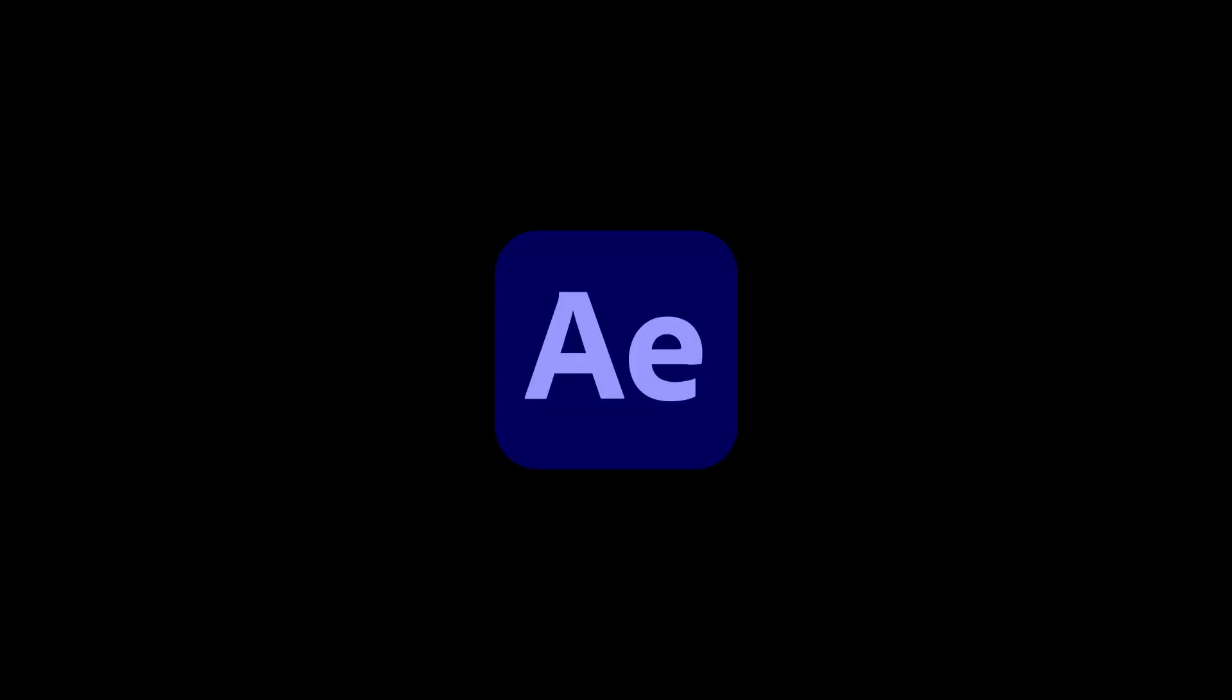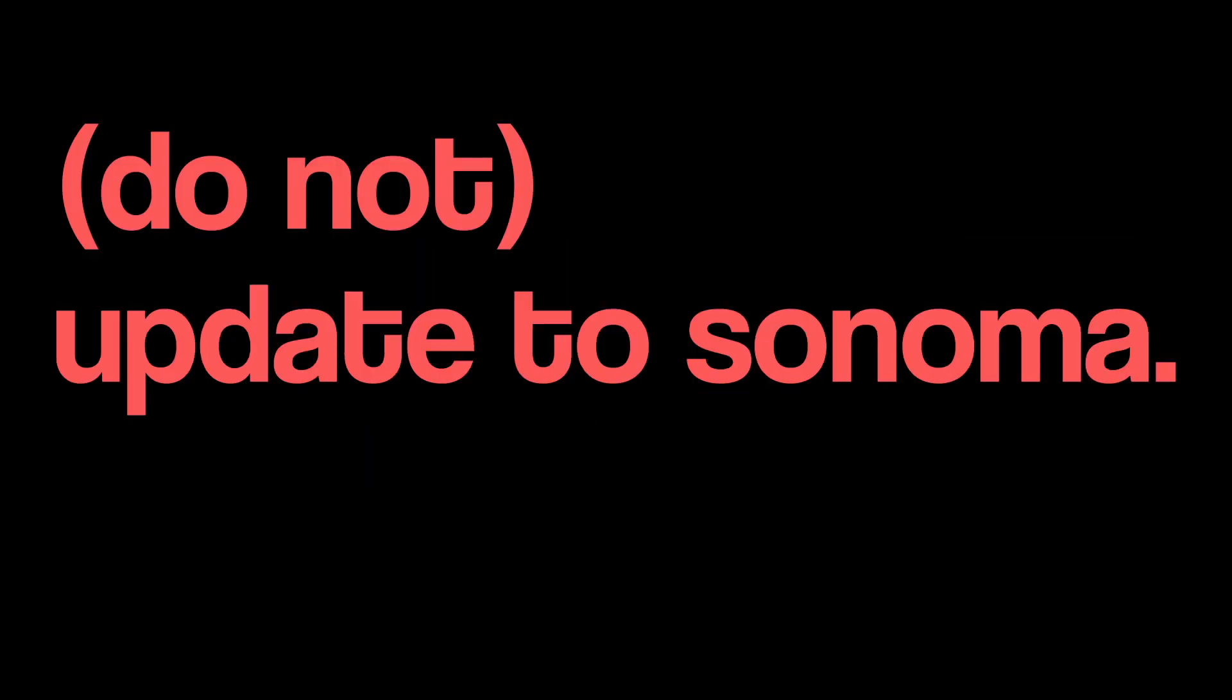Alright bro, this is not the type of video I normally make, and I'm sorry for my voice I just woke up, but I wanted to tell y'all guys that if you edit on After Effects and on a Mac, do not update to Sonoma. And here's why.